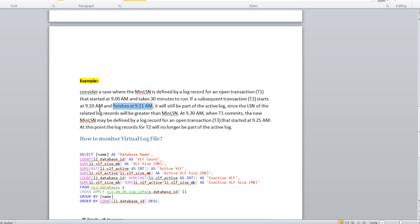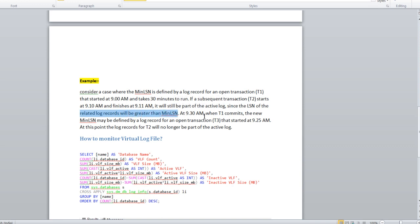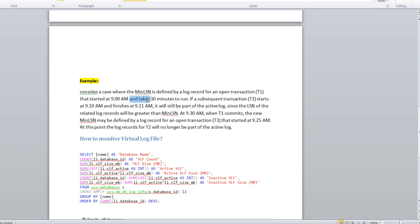It will still be part of the active log, but it will not release from the active log. Why will it be part of active log? Since the LSN of the related log records will be greater than the min LSN at 9:30 AM. Why? Because at 9:11 AM T2 is completed, but still T1 is not completed. It will take 30 minutes. So minimum LSN cannot be assigned.